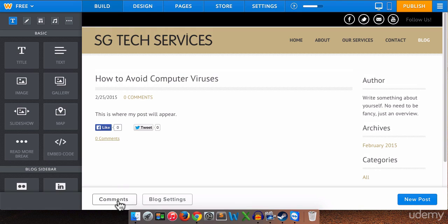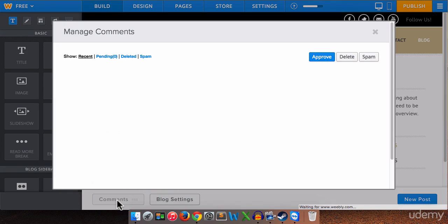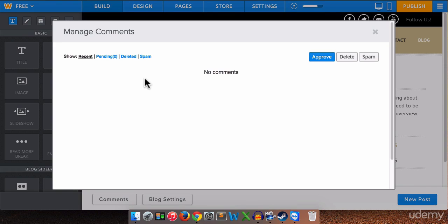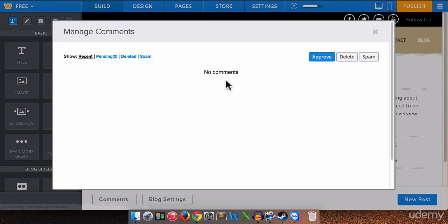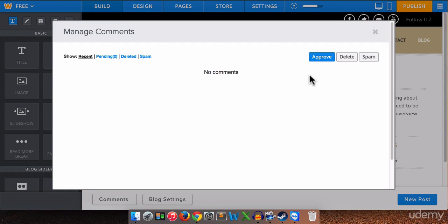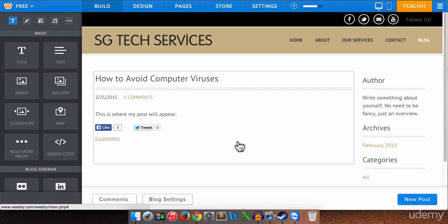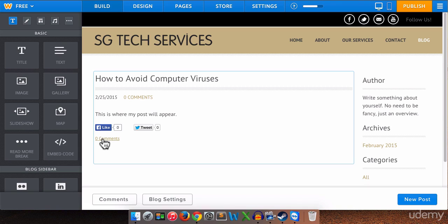So if we click on comments down here this is where any comments will appear. Comments will have to be approved by you because one of the things that happens is that oftentimes we get spam comments on our blog posts which are no good. We don't want spammy posts on our blog posts. So you will see your comments listed under here. And you can approve, delete, or mark them as spam. Any that you approve will appear live on your blog. Any that you delete will be gone forever. And any that you mark as spam will be added to the spam folder right here. So we have no comments yet.